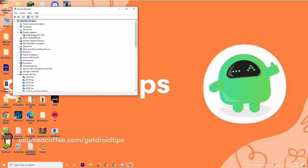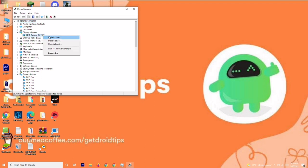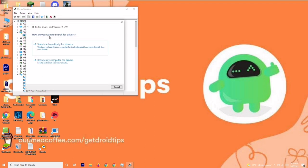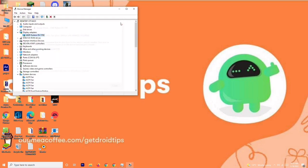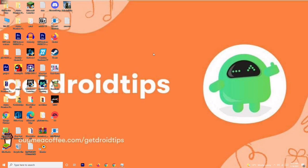Now from here, you just have to navigate to display adapters. That is AMD Radeon RX 5700. You just have to right click on this one, go for update driver, and go for search automatically for drivers. This is what you have to do. Now close this up and see what's the next solution.